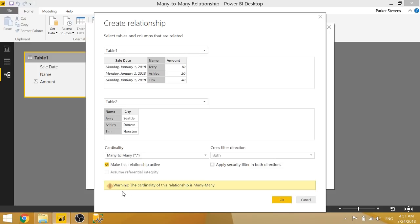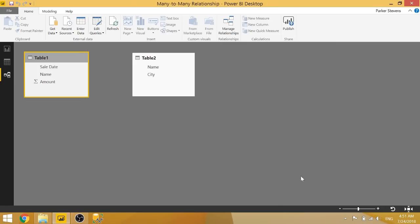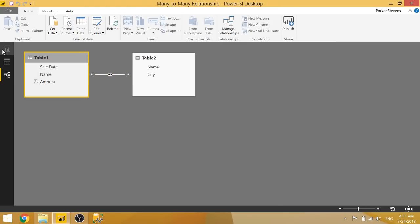And it will give you this warning saying that the cardinality of this relationship is many-to-many because there might be some performance issues based on this relationship. But not to worry, if we go ahead and click OK, it'll create that relationship for us.